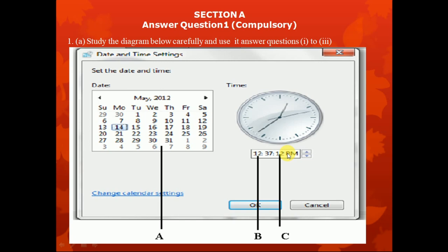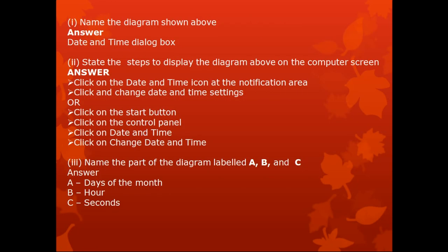Question 1 of Section B. Study the diagram below carefully and use it to answer the questions that follow. This is the date and time dialog box — the interface you see when you want to set your time and date on your computer screen. It is also called the date and time setting.